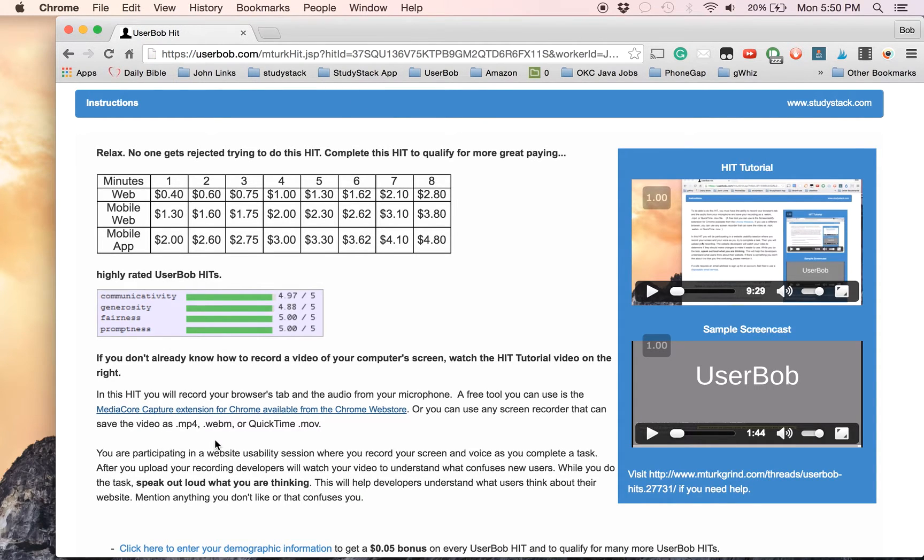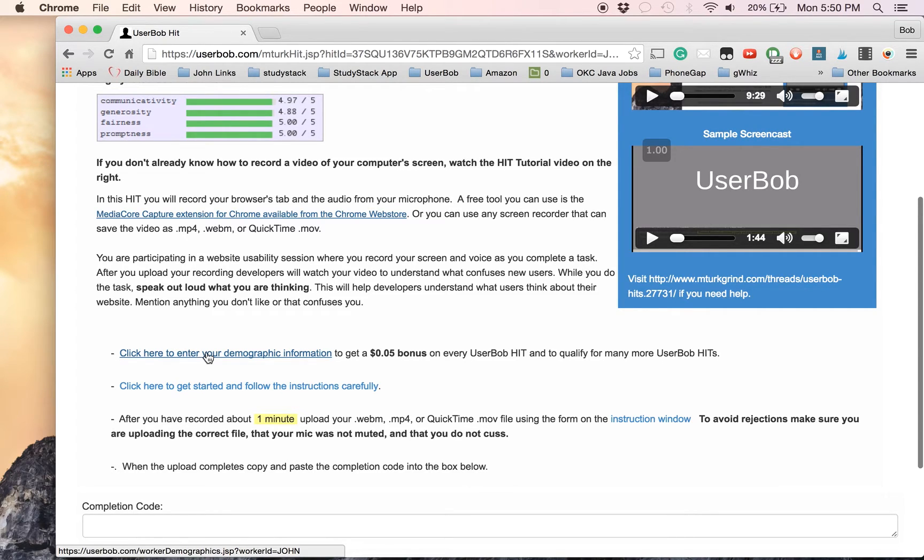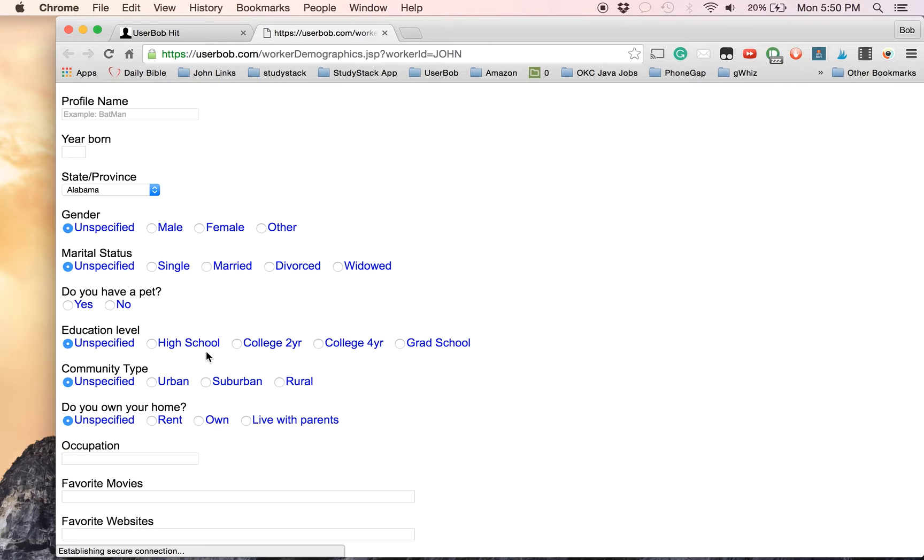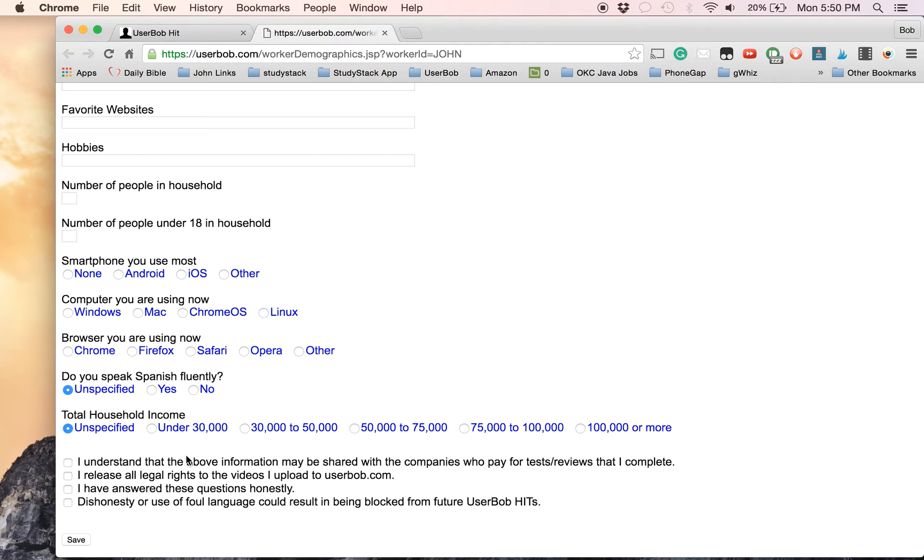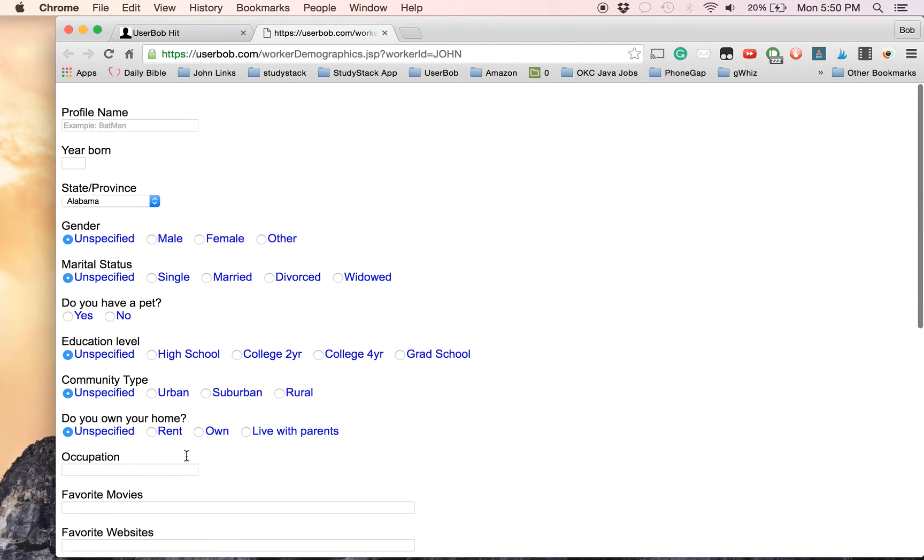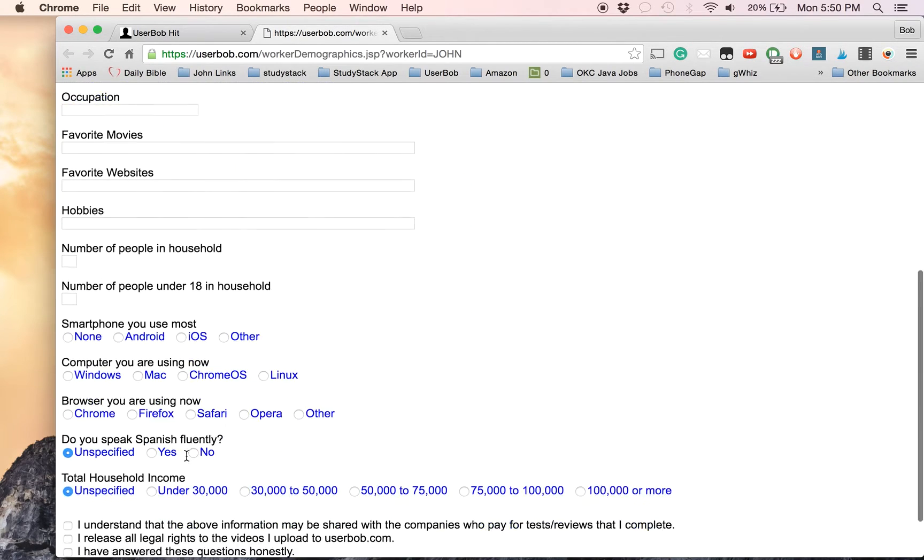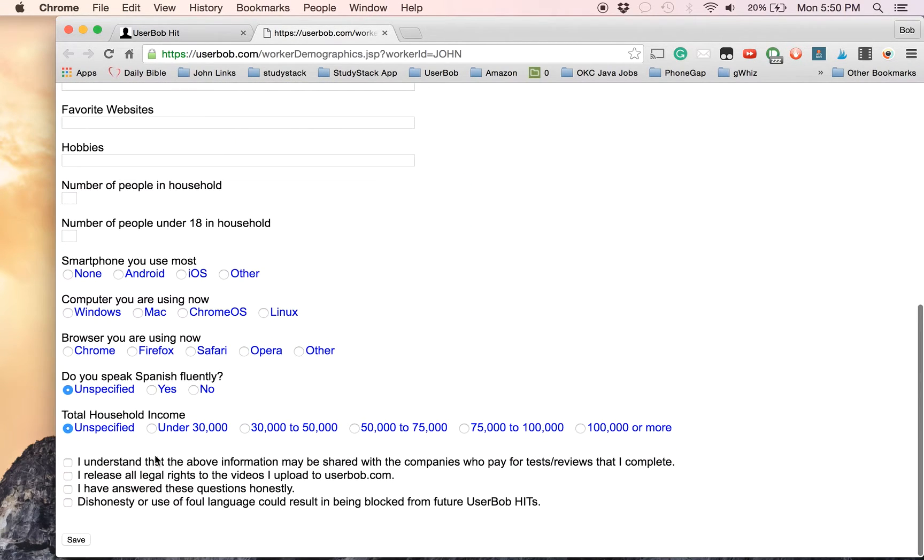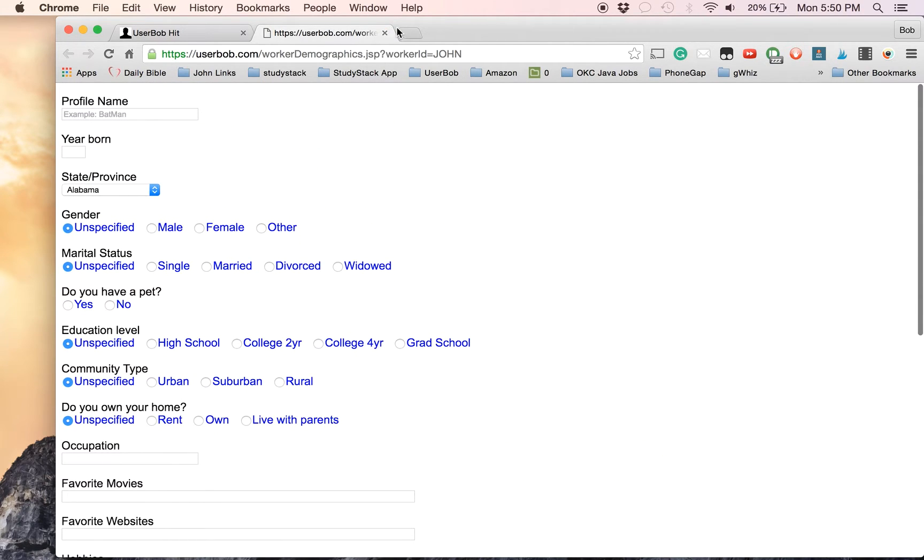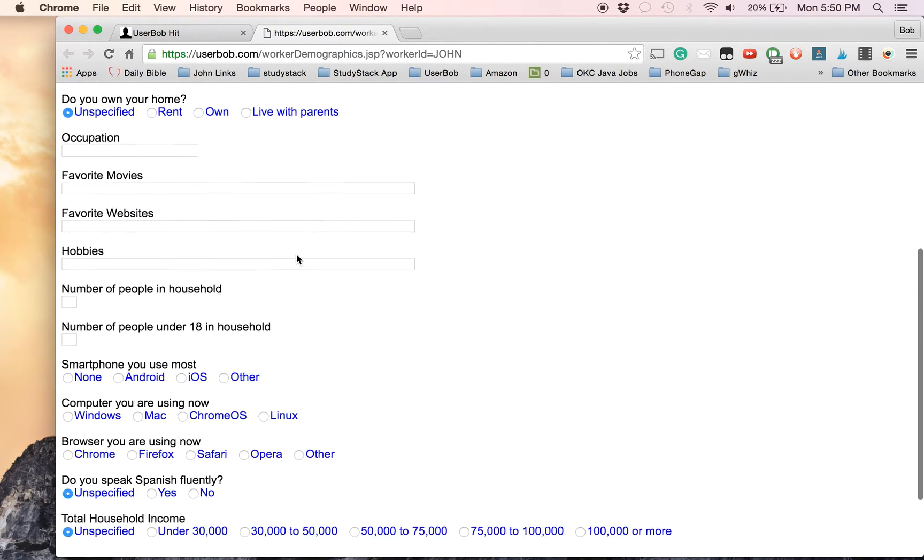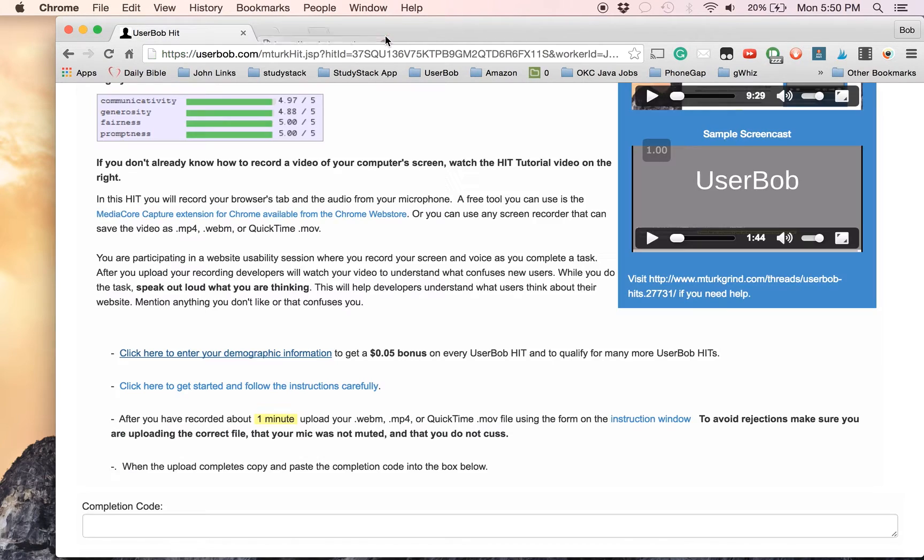Continuing on with the hit. First time for this training hit, you'll want to enter your demographic information. By filling this out, every time you do a User Bob hit, you'll get an extra five-cent bonus. So you only have to fill it out once, and we remember that information. Check the boxes at the bottom and click Save. Then you can close that window.